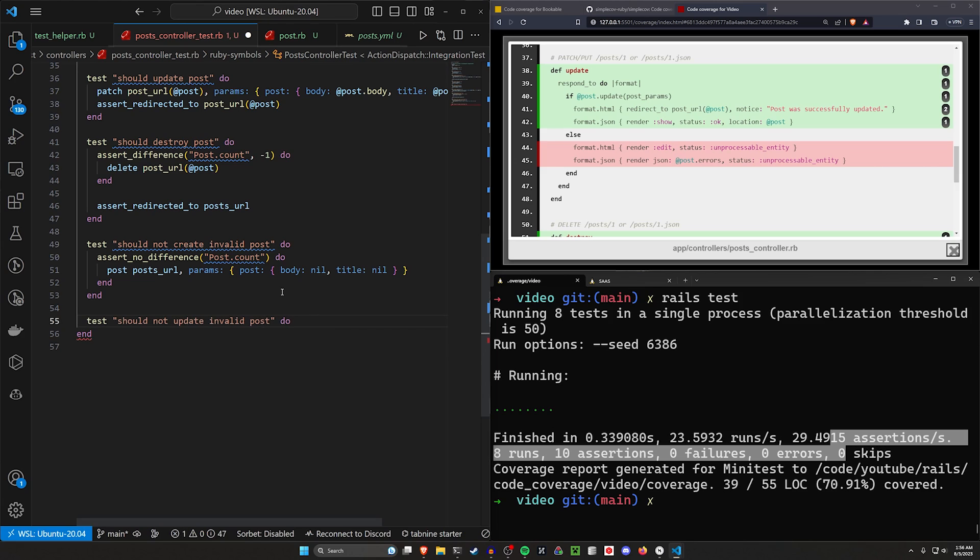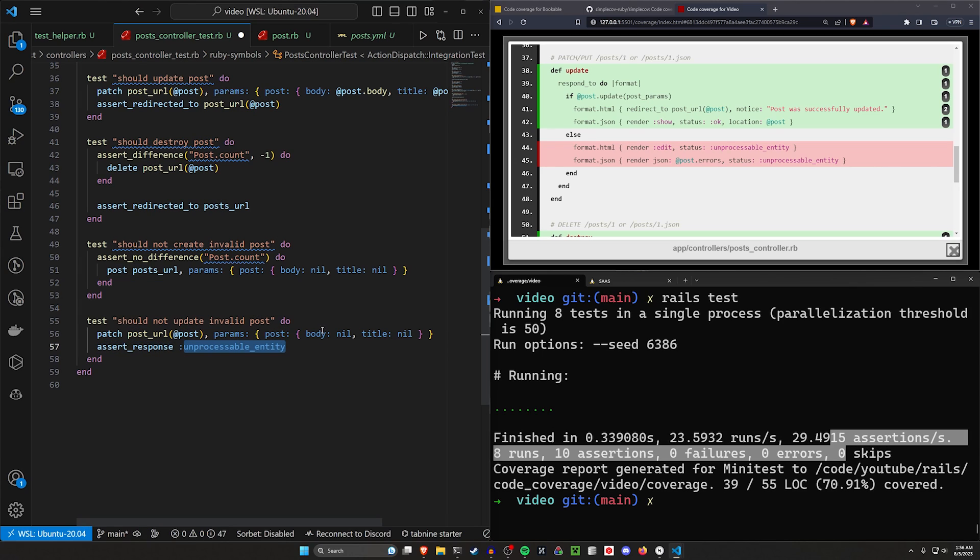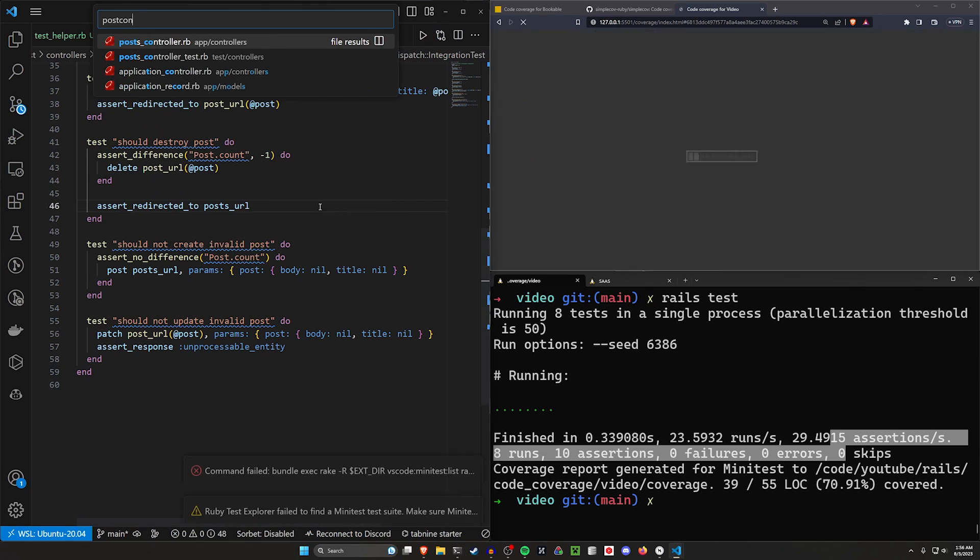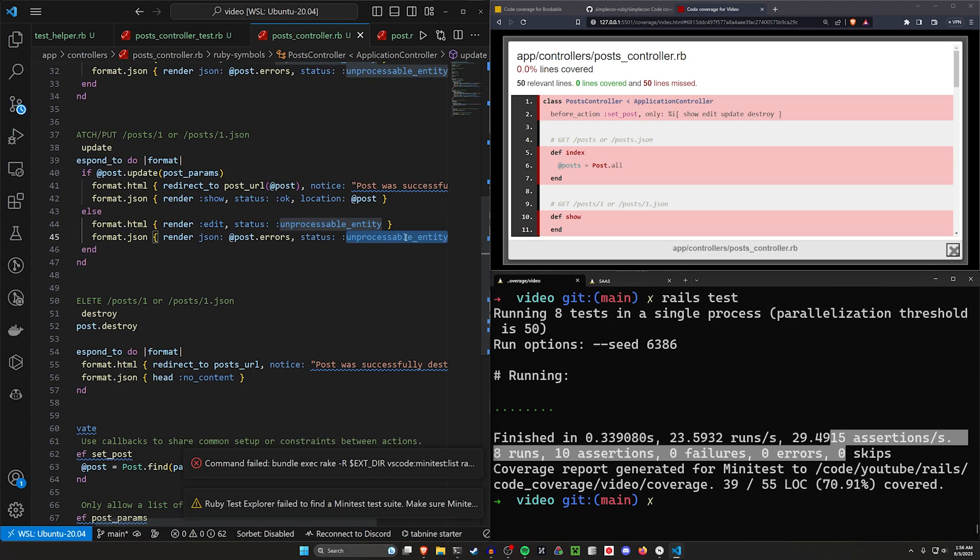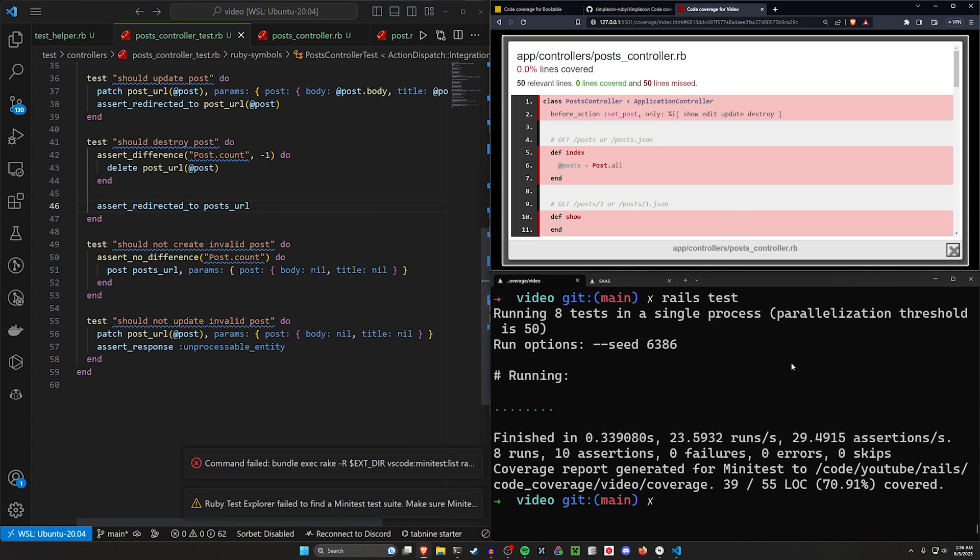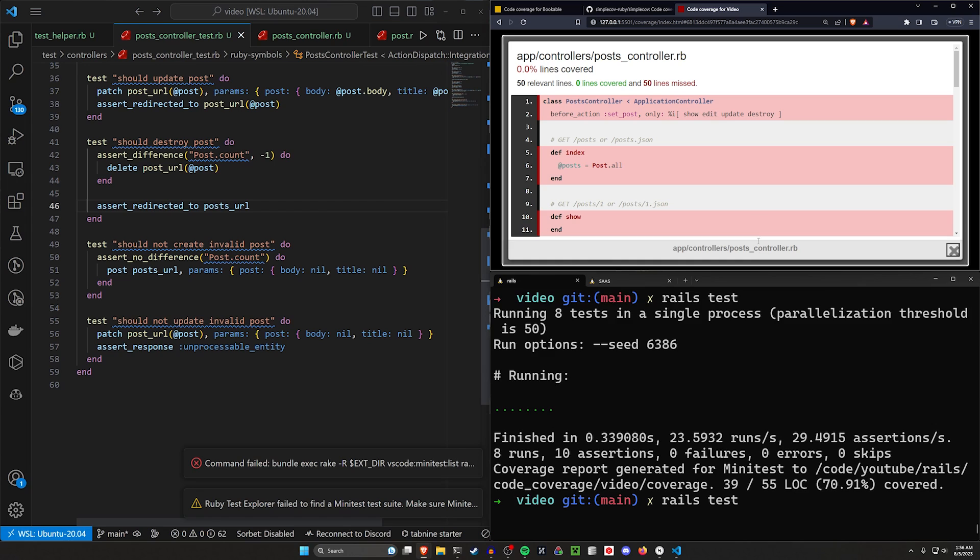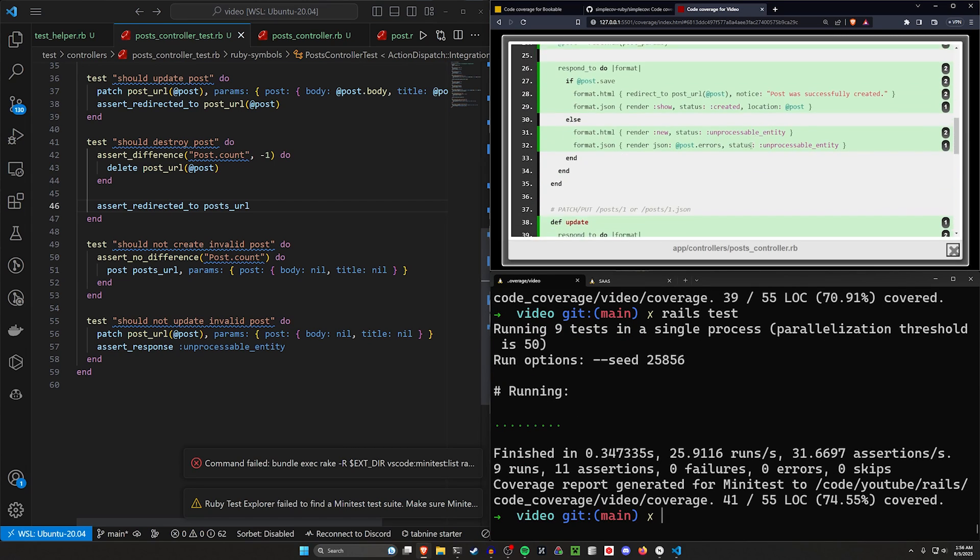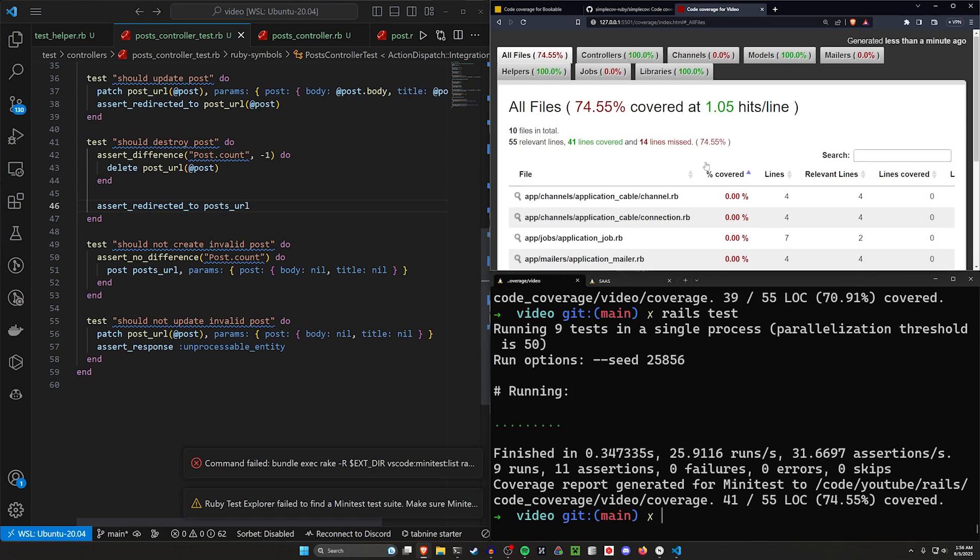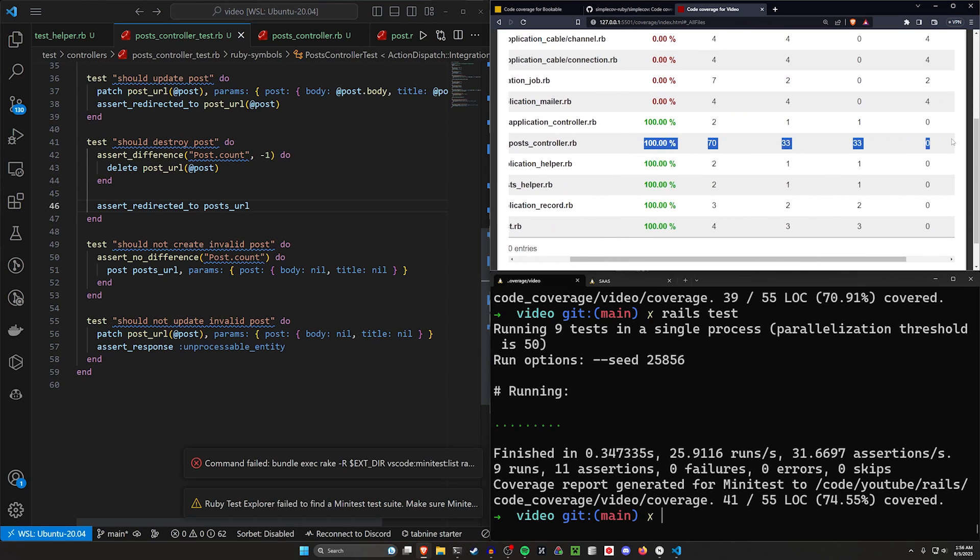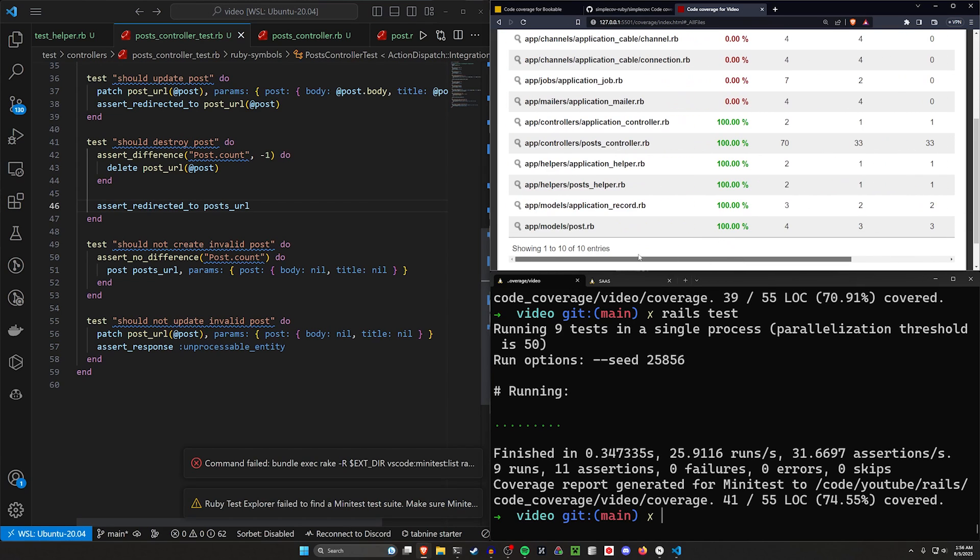So we'll say should not update invalid post. It'll do a patch for the post URL pass on the params. Both of them will be empty and it'll assert response unprocessable entity, which if we come into our post controller is the else block right here. So it passes back a status of unprocessable. So now let's come over here. Let's run another rails test. See if this passes, it should. We can now come over here, scroll down and we can see this is now being covered. So let's go back and we can see that the post controller now has a hundred percent code coverage.